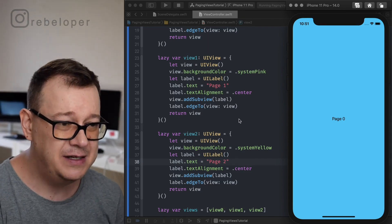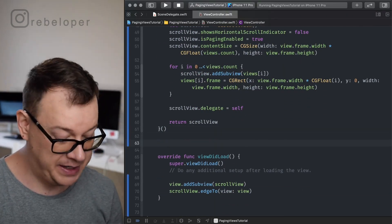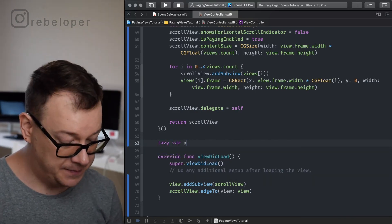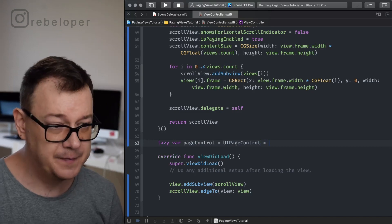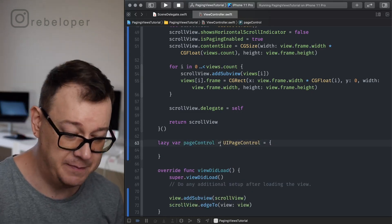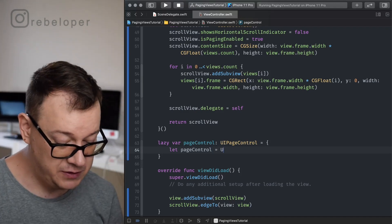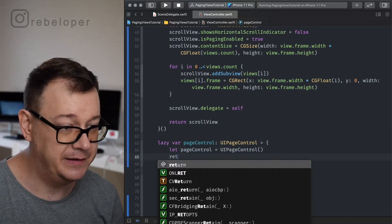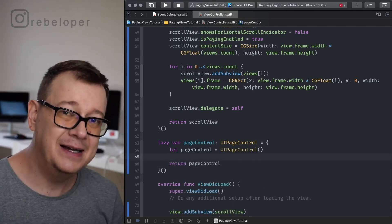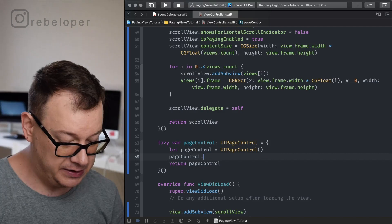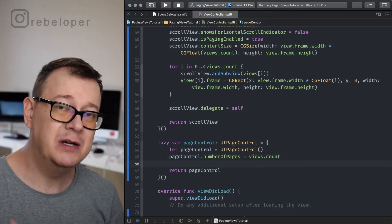Adding a page control will be really easy. Let's create it as a lazy variable right above the views: lazy var pageControl of type UIPageControl. Let pageControl equal UIPageControl, return it, and initialize it. Now let's set the number of pages: pageControl dot numberOfPages equals views dot count.